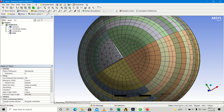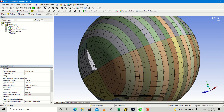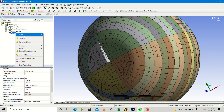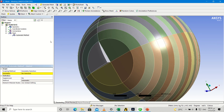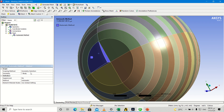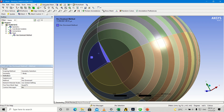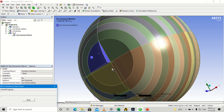If you want to make this a hexahedral mesh, click insert mesh method and select this body — all bodies. Select all body, hexahedral dominant. We generate and we will see if it will make a hexahedral mesh or not.